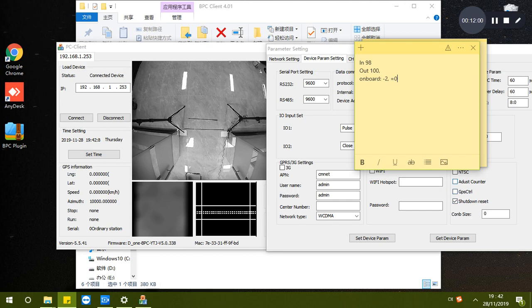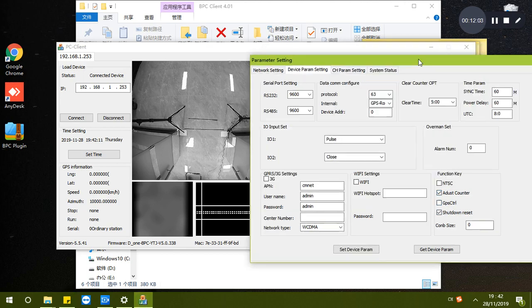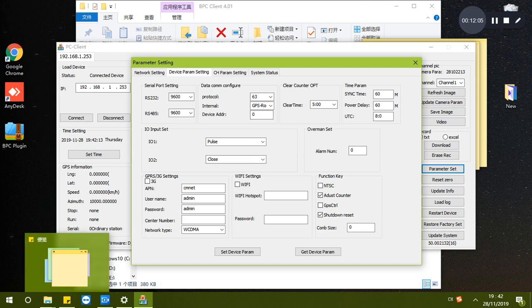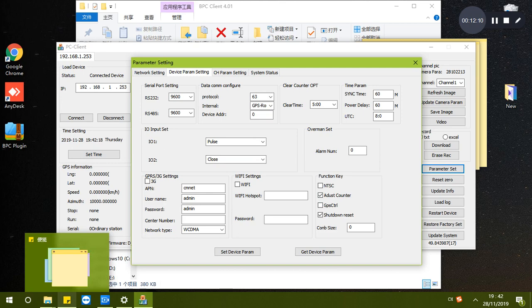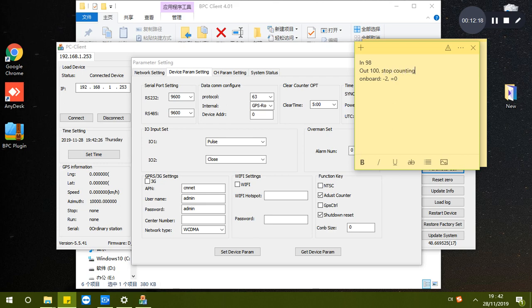If we choose auto adjust the counter, it will show zero only and it will stop the out counting.